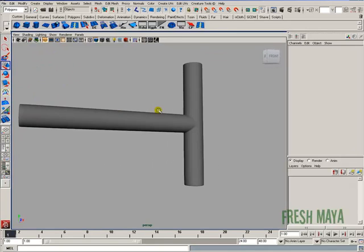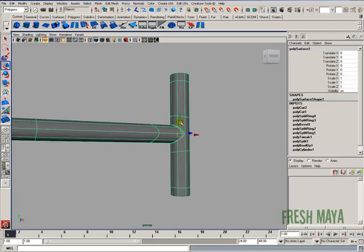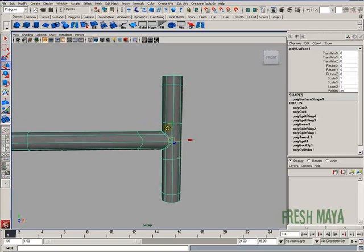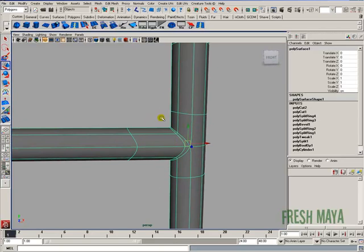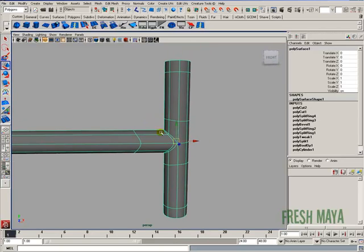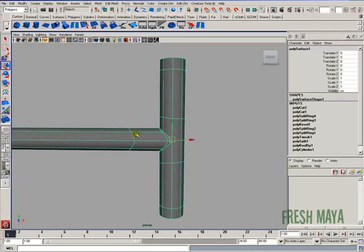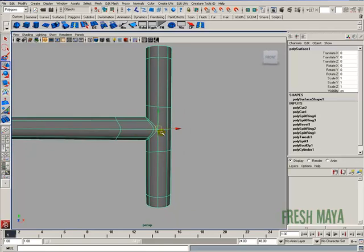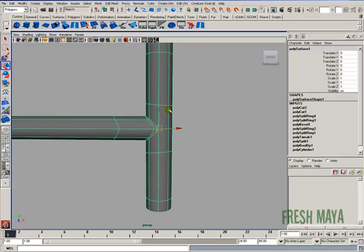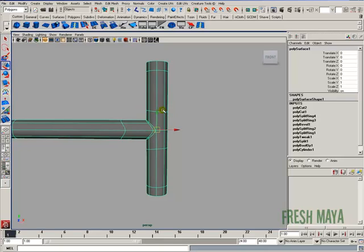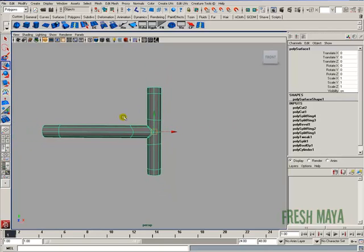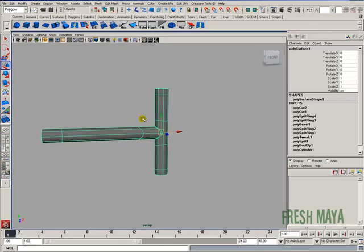But that's pretty much it. Combine them. Add your edge loops close together if you want a sharp transition, further apart if you want a more rounded transition. And then just don't forget to add some edge loops on the vertical section as well. And that concludes this tutorial. Thanks for watching.